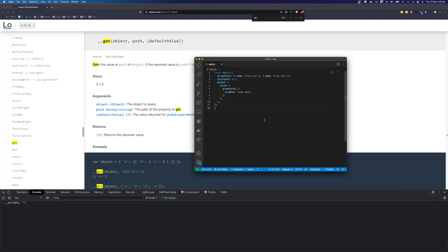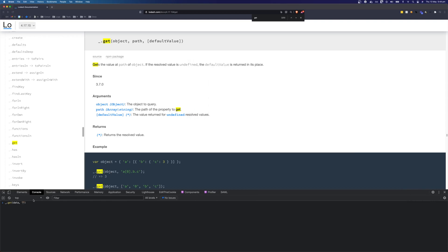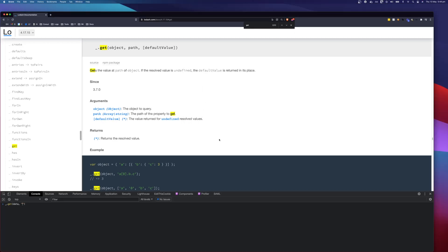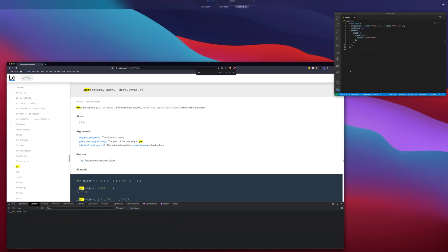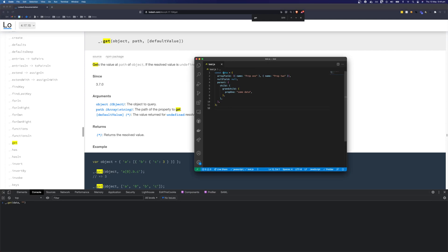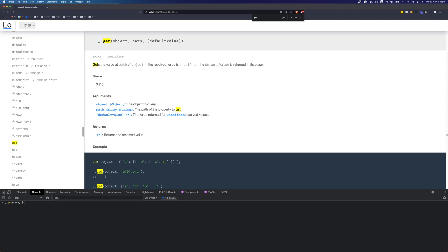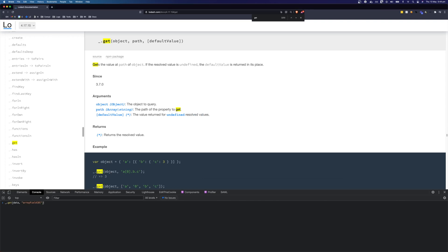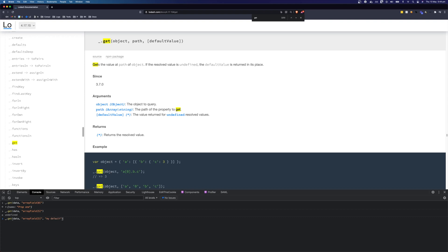We have a representation of our data here and we can find something in position zero of the array field. We can pass array field in here and we can pass zero and we should see that it gets our property. But if we were to get something that is not in the array then we would get undefined. We can specify a default value and we get a default value.